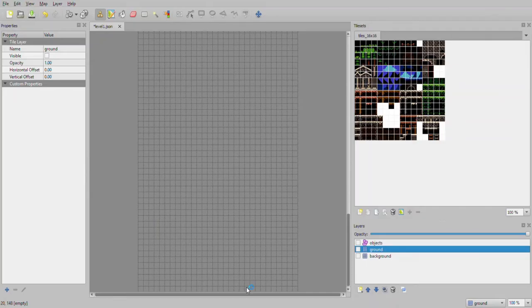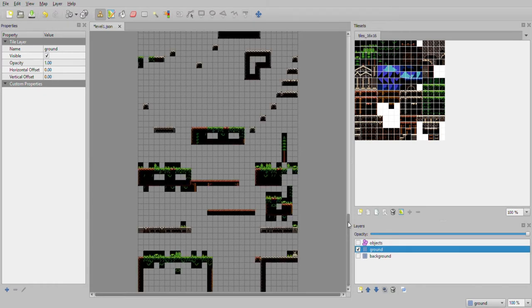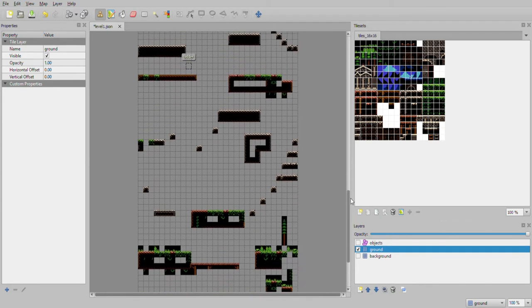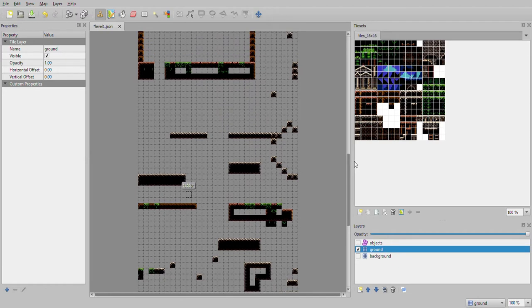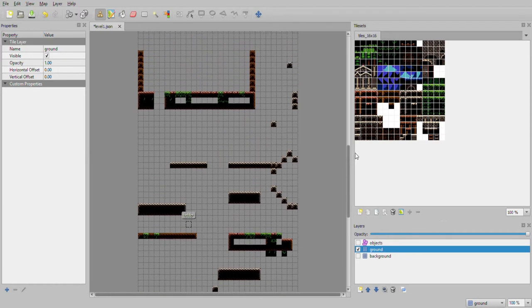So I'll show you the game in Tiled. Here are all the tiles. I work in layers, so I have my background, ground, and objects. I'll go over the ground first — these are all the platforms the player can collide with. In any place where I don't want the player to go, I can block them off.